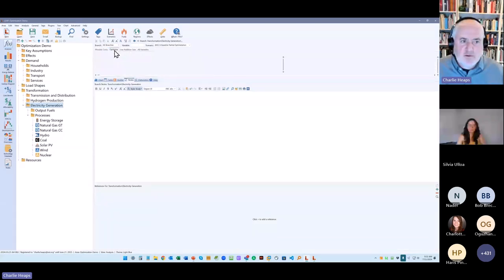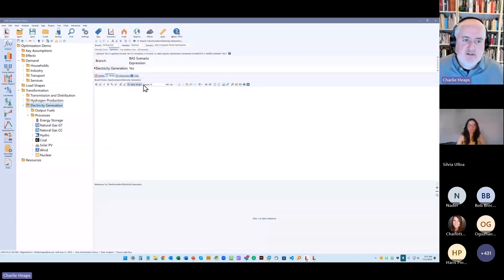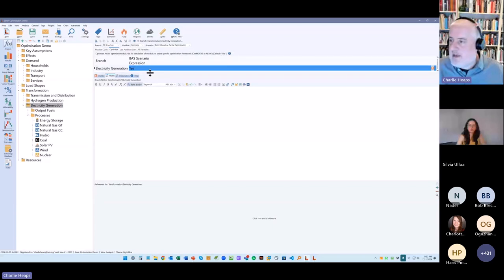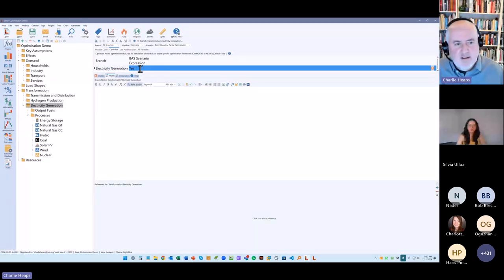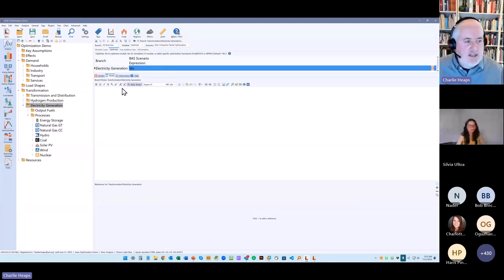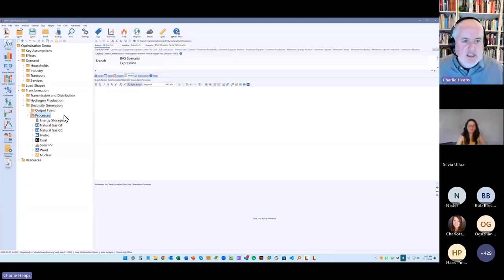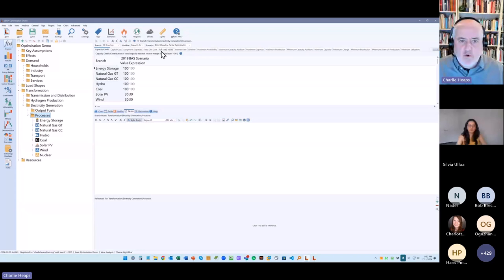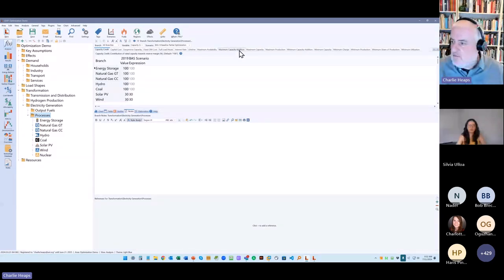And when you change it to yes, you're basically telling LEAP to optimize that particular module of electricity generation. It uses almost all the same variables, but it adds in some additional variables. So for example, it adds in constraints that let you set the minimum or maximum allowable capacity or the minimum and maximum production from different power plants. So hardly anything to do in terms of defining it.